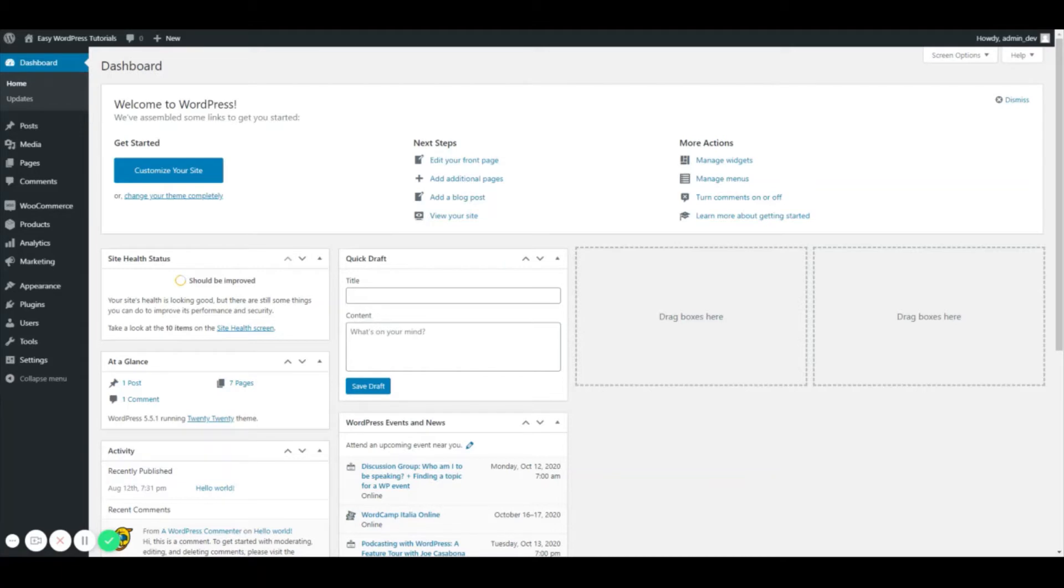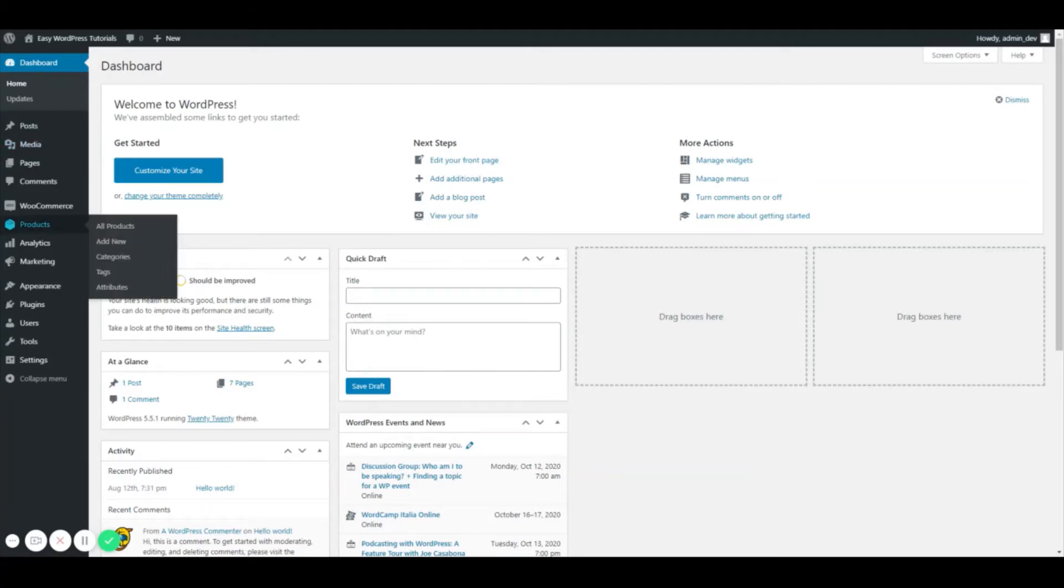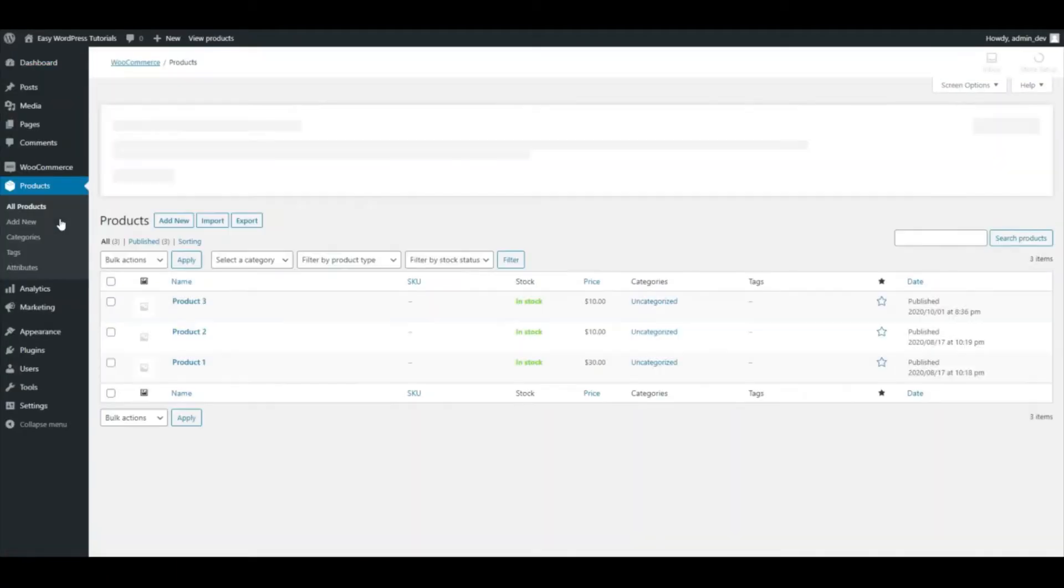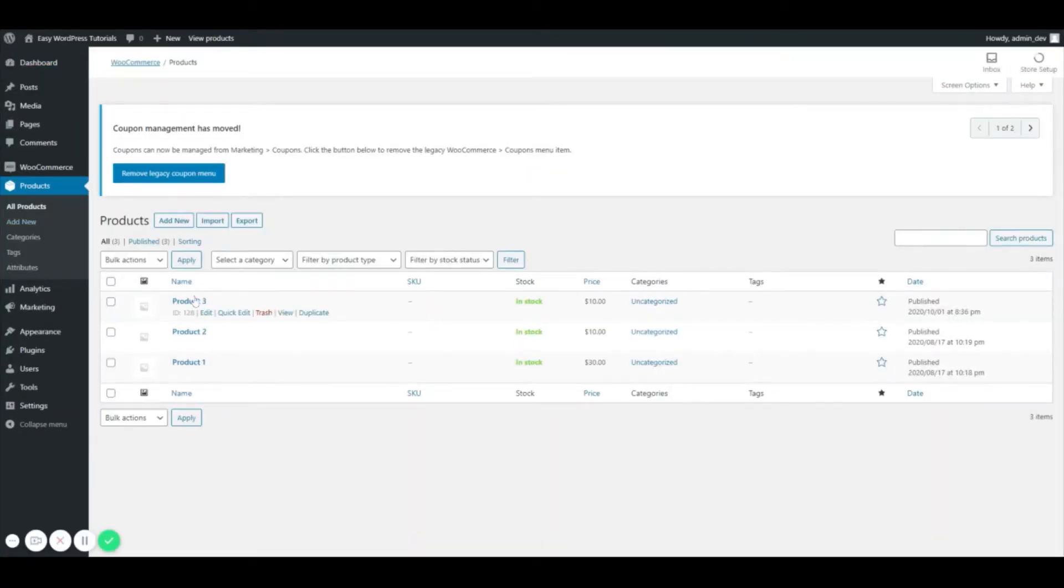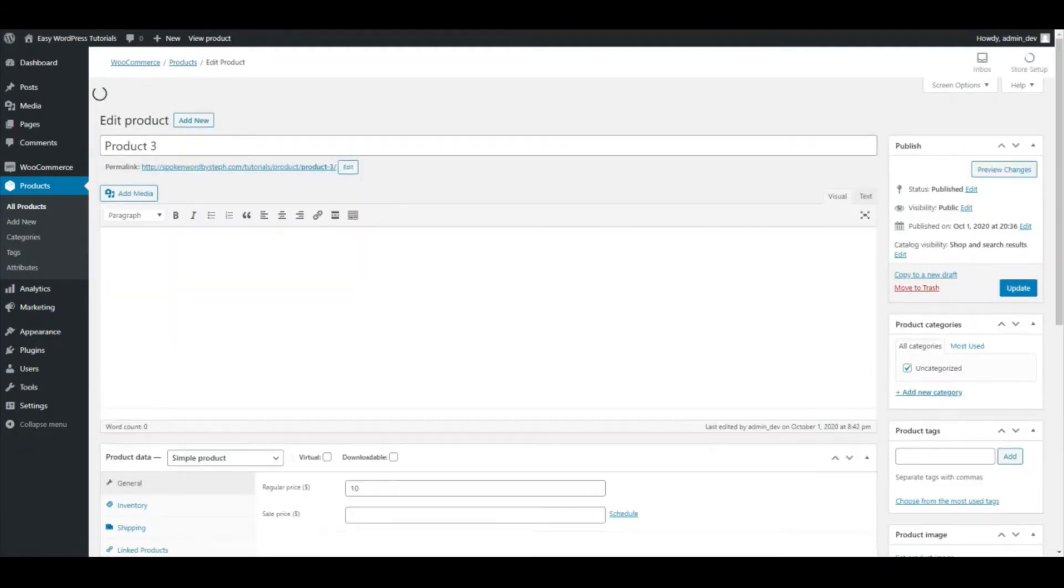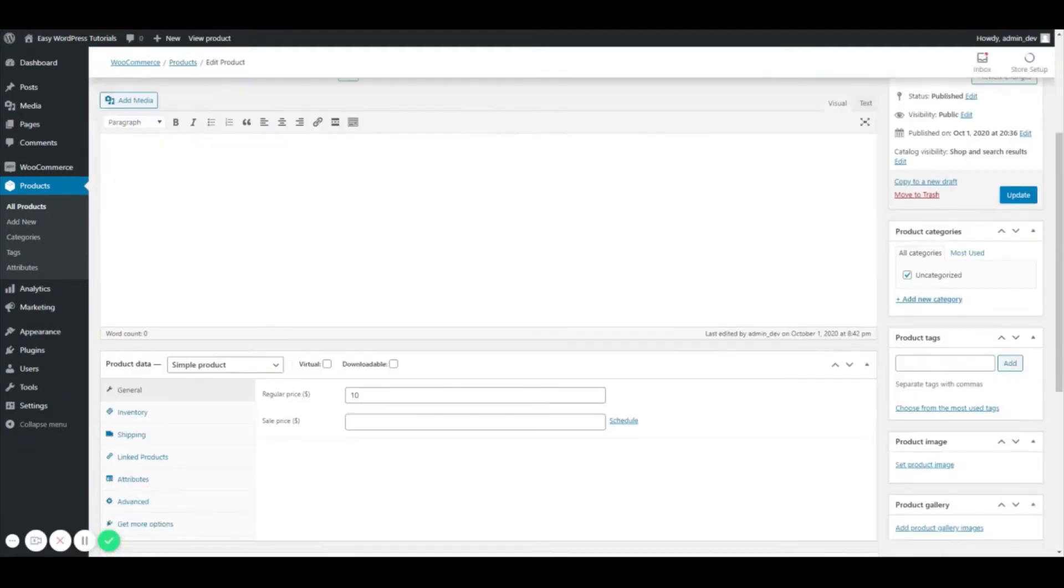So without further ado, I'm going to show you how to add some product tags. First, we're going to go to Products and we are just going to edit this product right here.